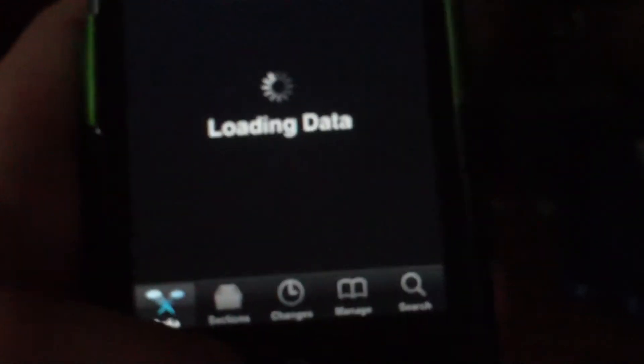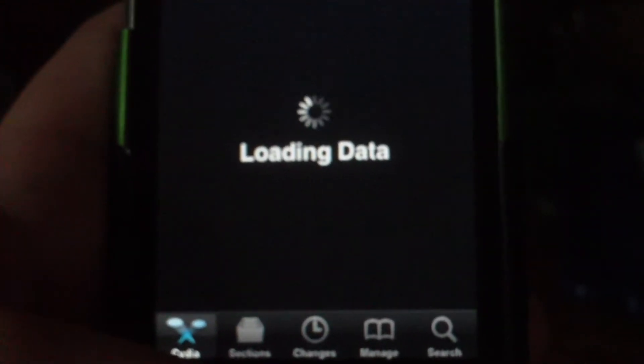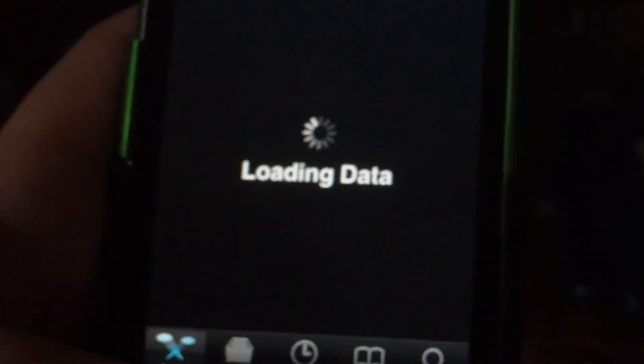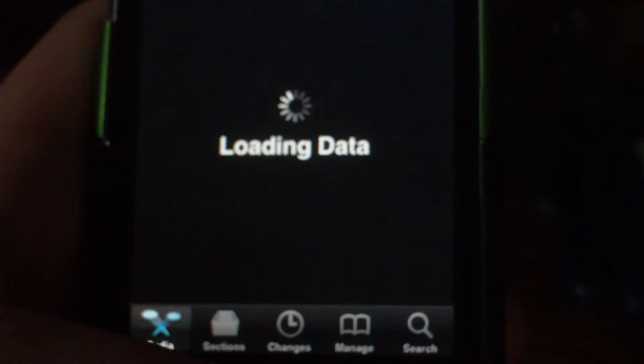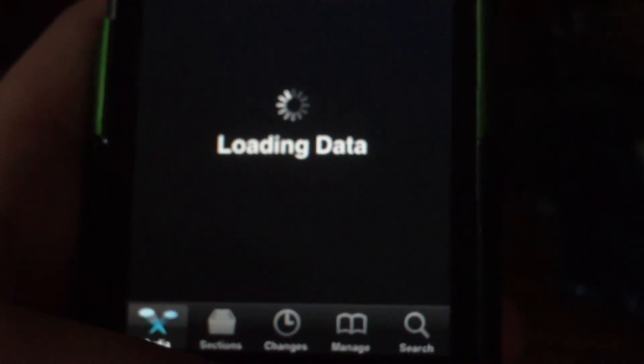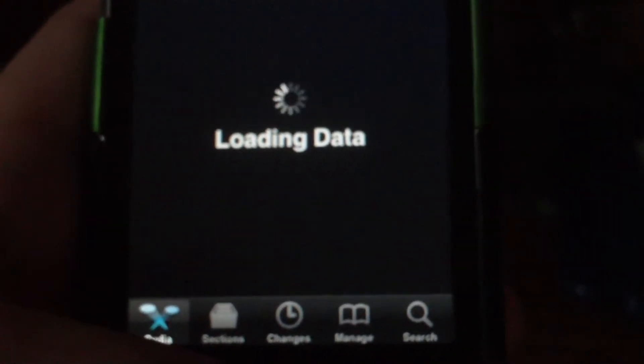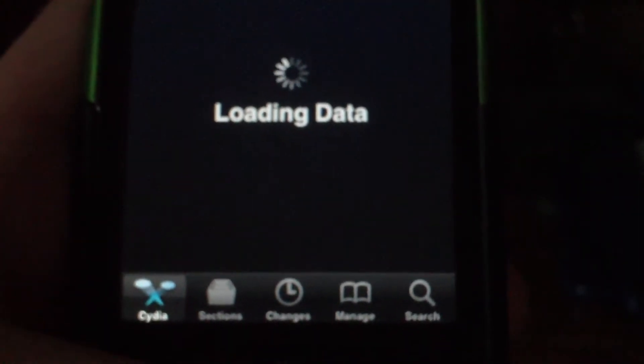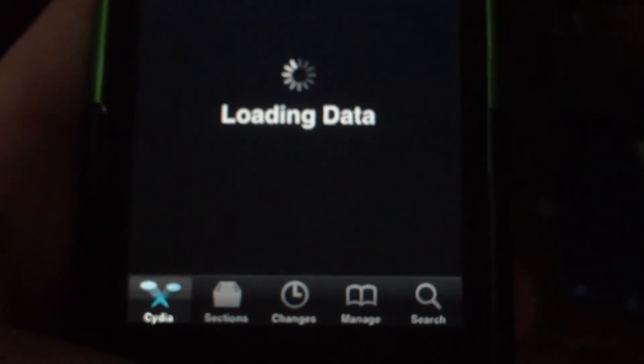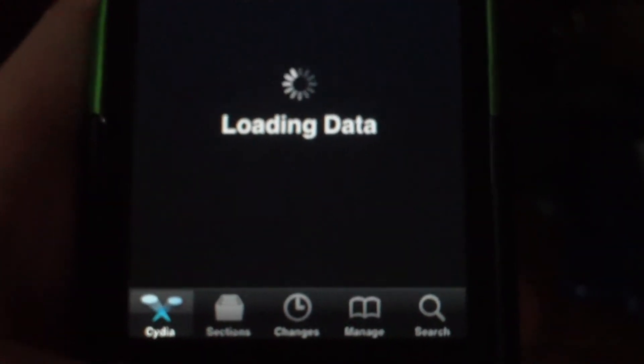This is my iPod Touch 2nd generation MC model. Just wait for it to load.